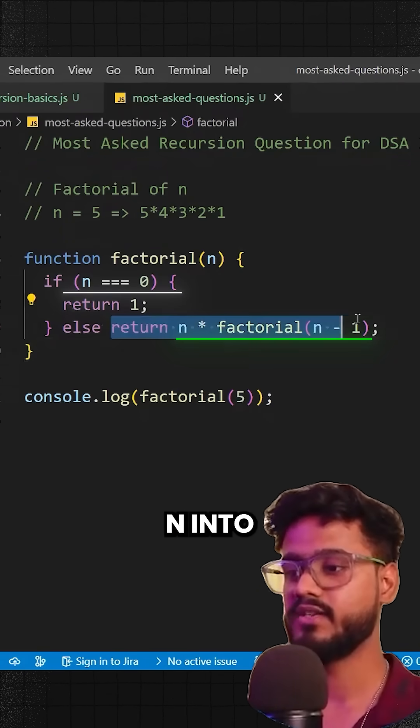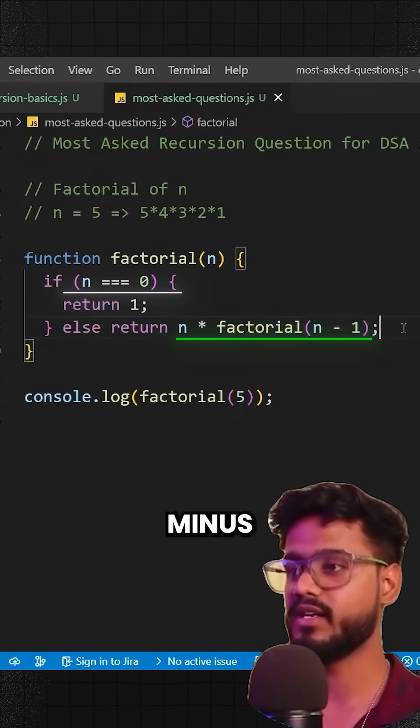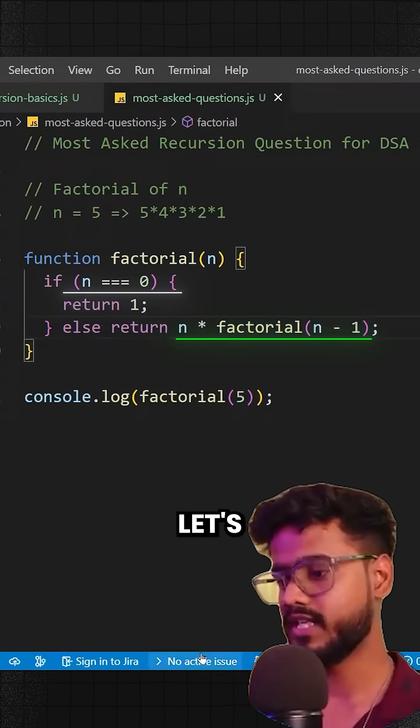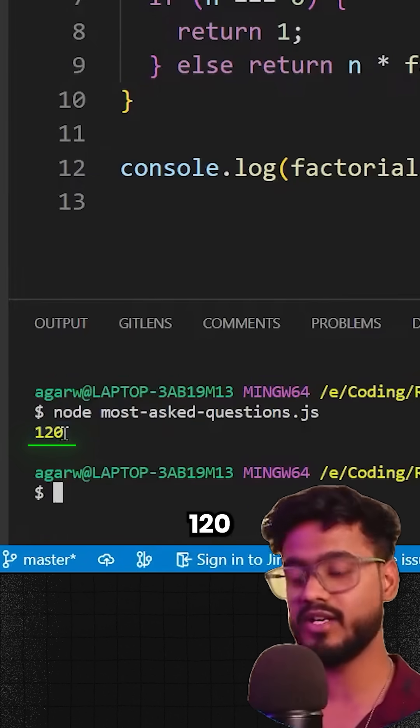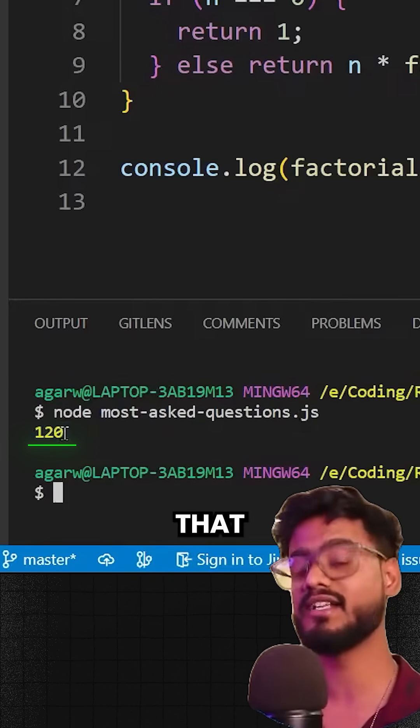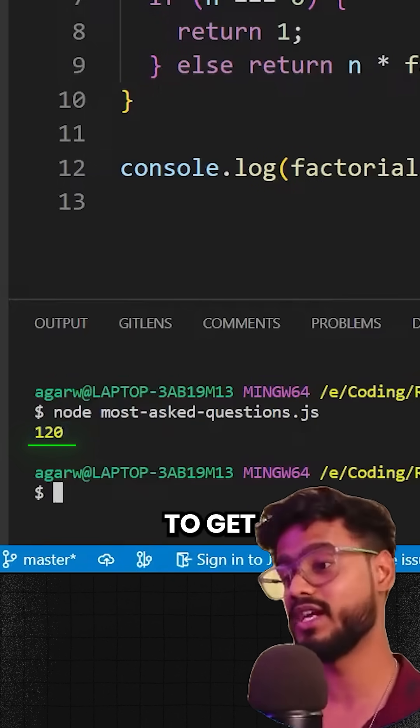So I'm going to say: if n is equal to 0, then just return 1; else return n into factorial(n - 1). Let's try to run this — we get 120, and that is what we're supposed to get.